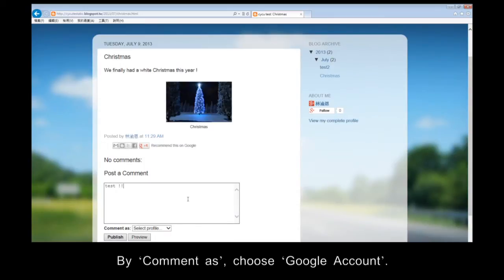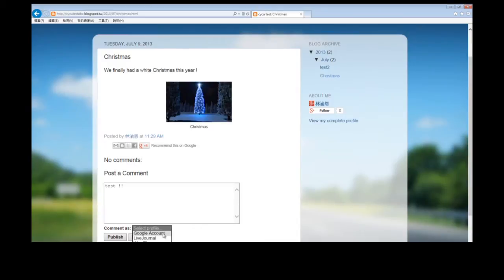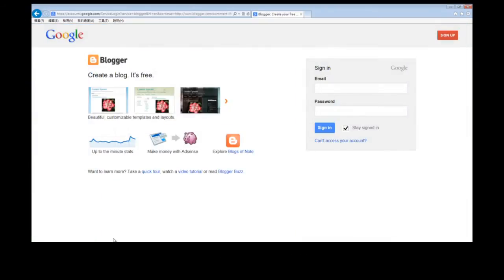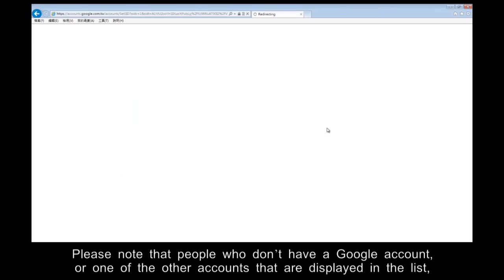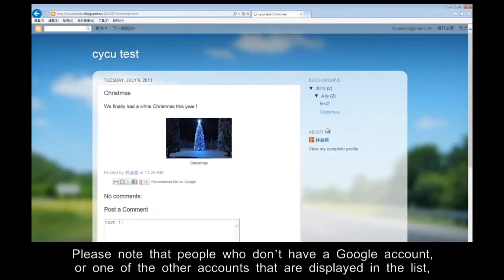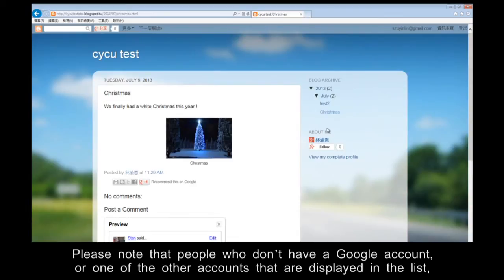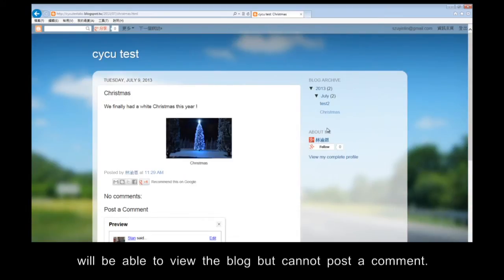My comment is choose Google account. Then click Publish. Please note that people who don't have a Google account or one of the other accounts that are displayed in the list will be able to view the blog but cannot post a comment.